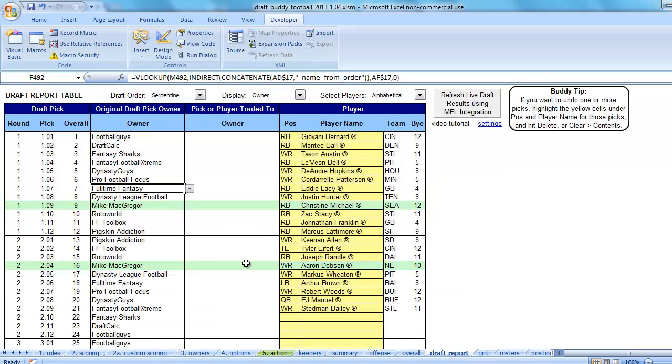But problems can happen if these formulas get erased, and there are good reasons for that. If the formulas are gone, and then you later try to change the names on the Owners tab, then we can run into problems, and there's ways to fix that.